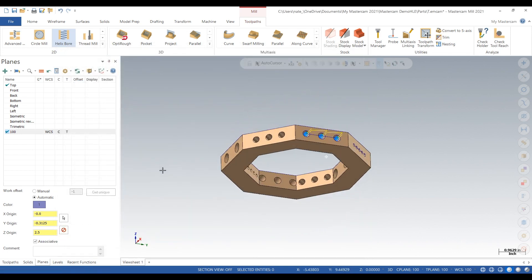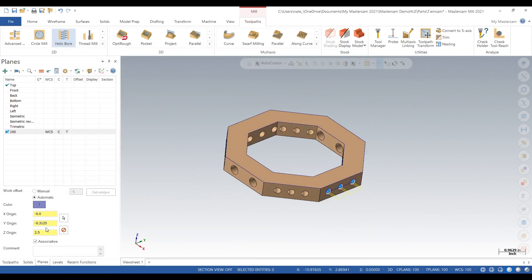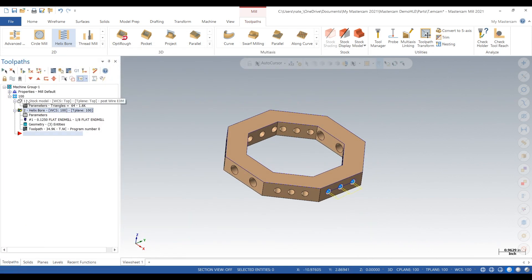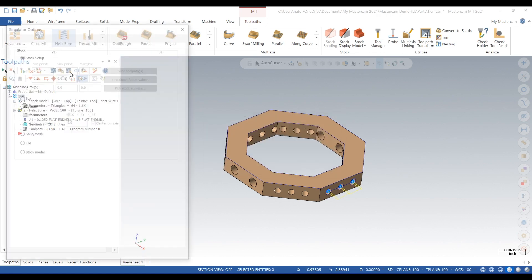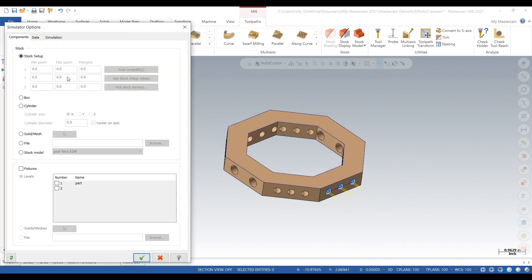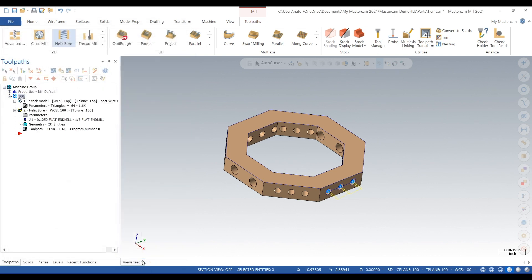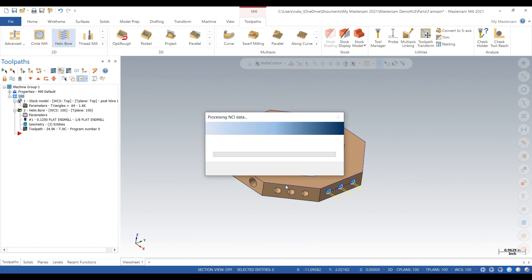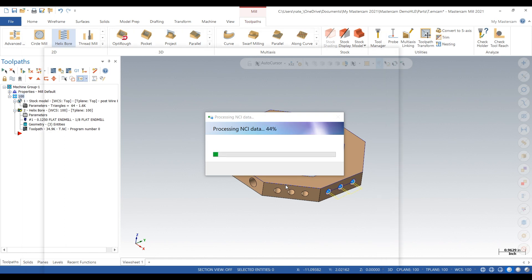First of all we'll change them all to absolute, re-select that depth, add a little bit so generate a nice toolpath. Next go up to simulator options, this is an important step, go down to stock model, click on it. It's going to do a post wire EDM for a verify so let this thing load up for a second, computer's not the fastest.